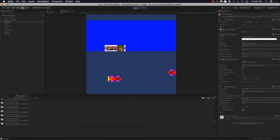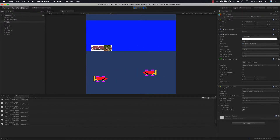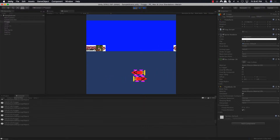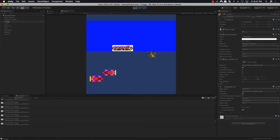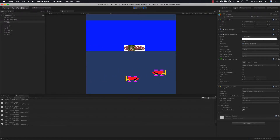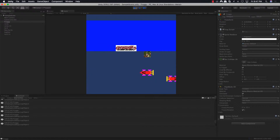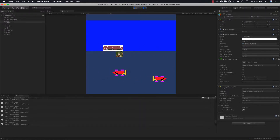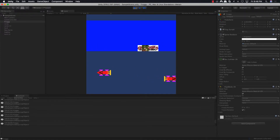Alright, we're gonna fix this looping. Welcome back to Code Scruffs. Do you remember what we're doing? We're fixing looping, alright.